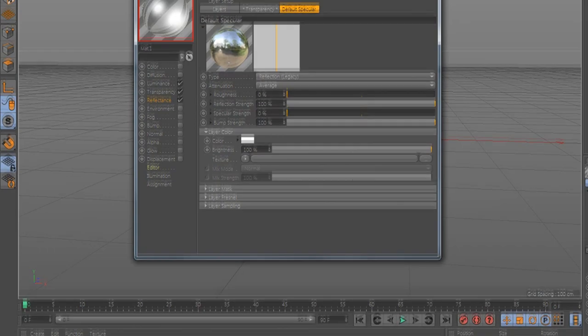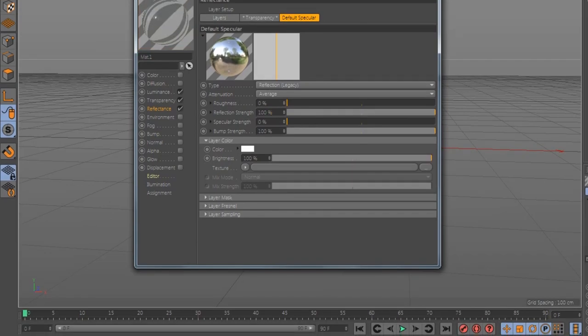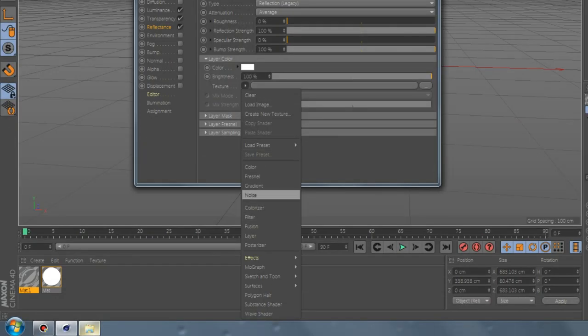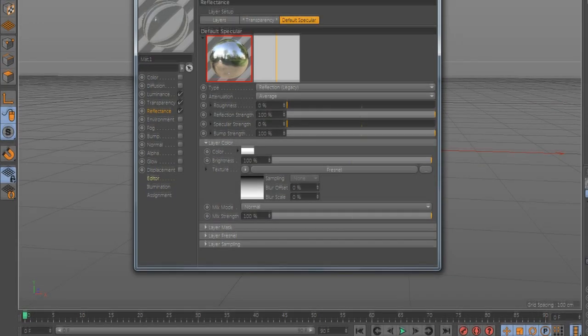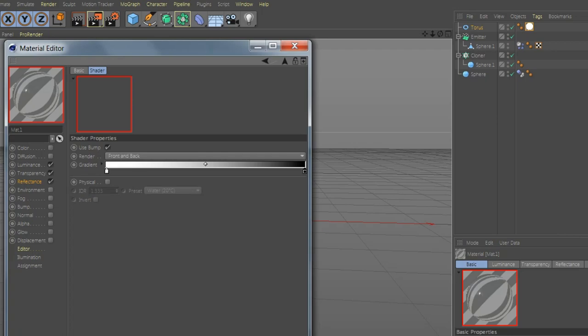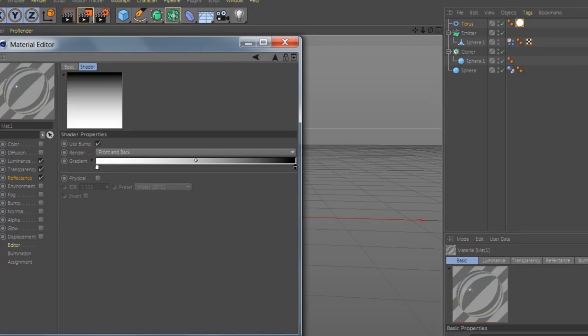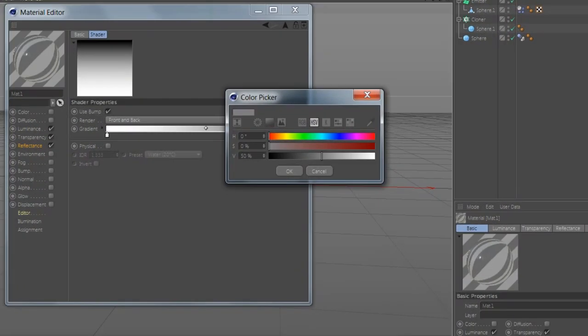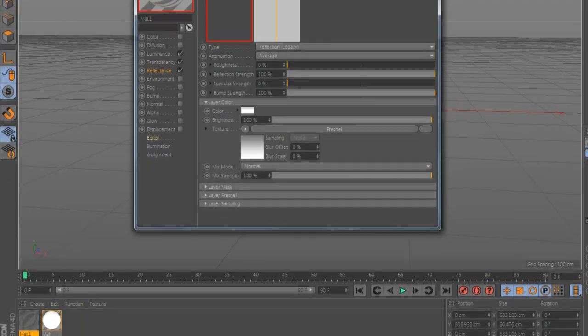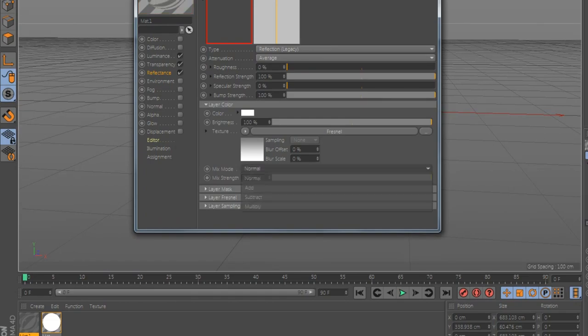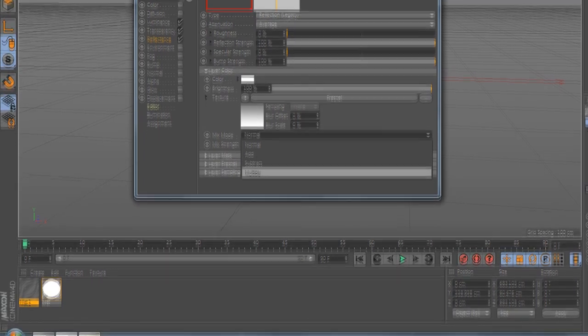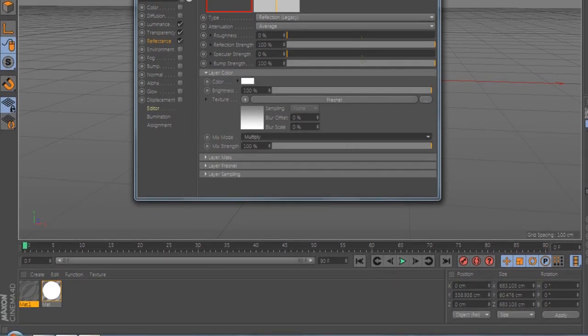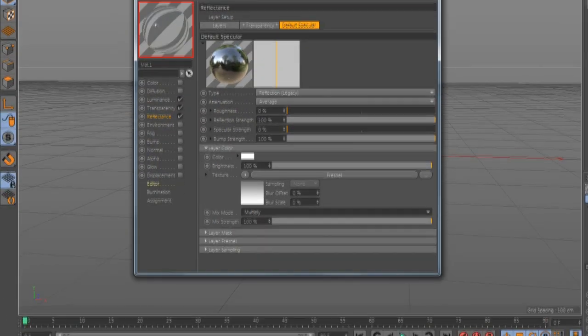Now go to Texture and add Fresnel. Go to Fresnel, go to the color, select 15. Go to Reflection, select Multiply. Perfect.